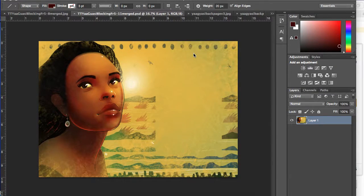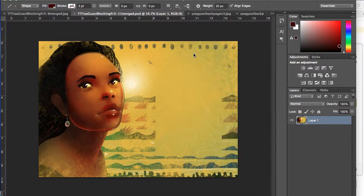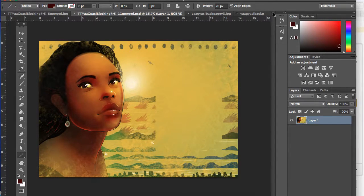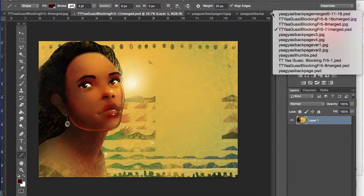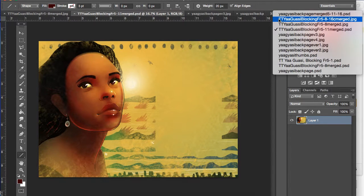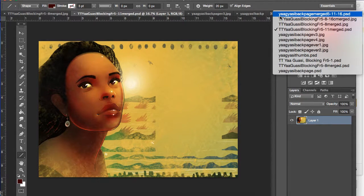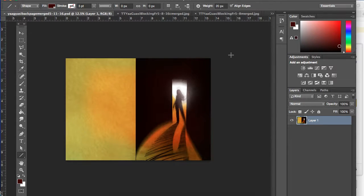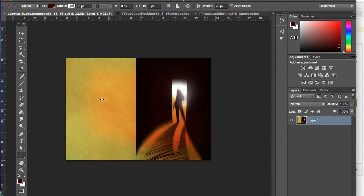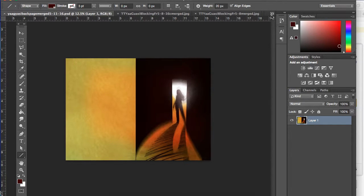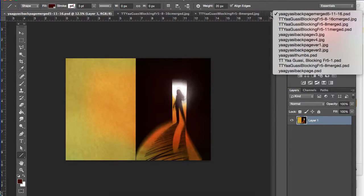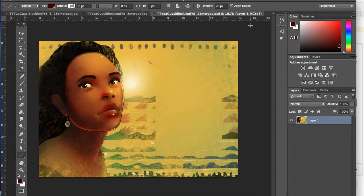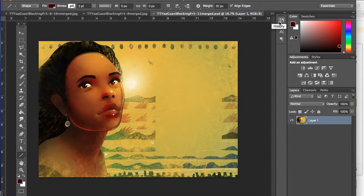Let's take a look. So this is the final first page of the Yaa Gyasi feature, and I think I have the final back page over here. It looks kind of like that. And then you can imagine in the blank space that's where text will go. So how do I get from a blank page to something that looks like this? I'll talk about my process.